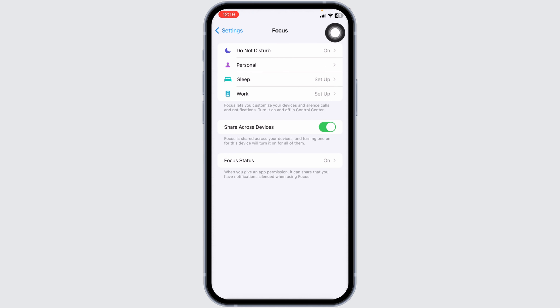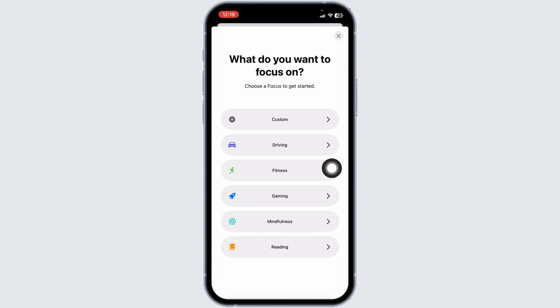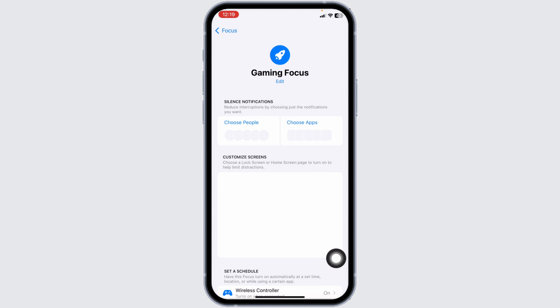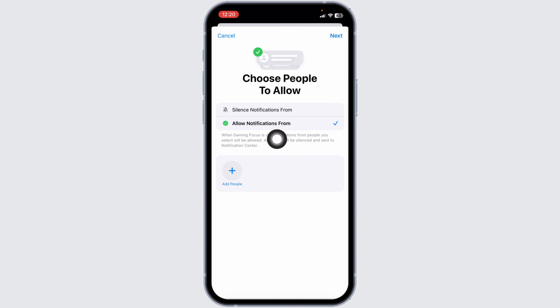At the top right corner you will find a plus icon — click on it, then click on the Gaming option. Now click on Customize Focus.